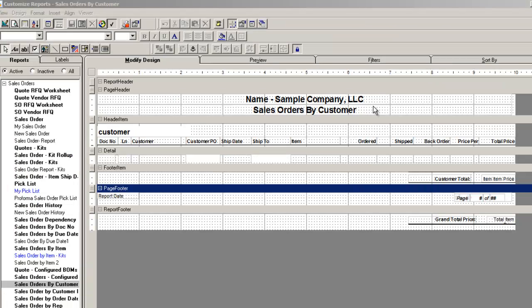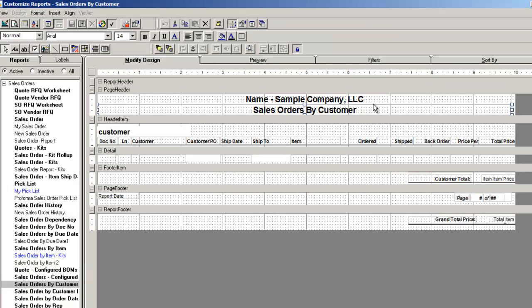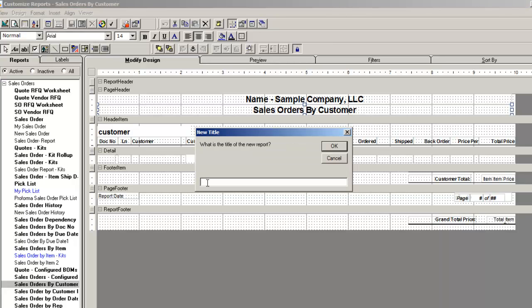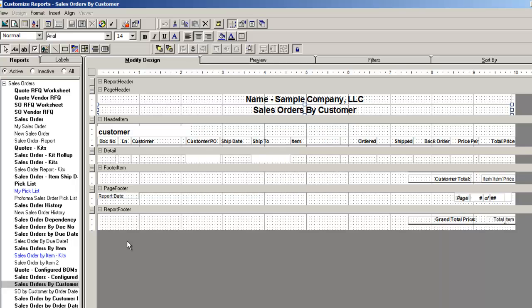Let's create an example. We will create a report sales order by customer grouped by order date. Using the default report sales order by customer will first make a copy of the report then create a new report title.